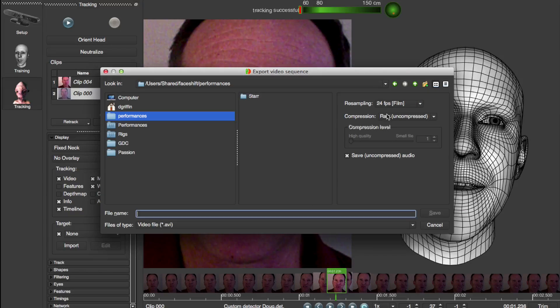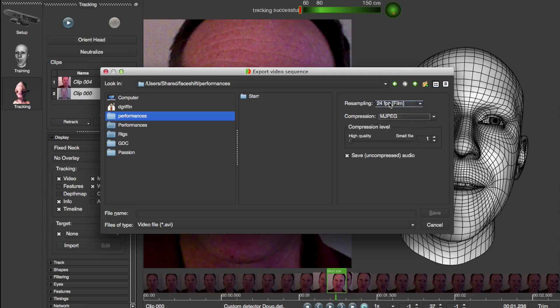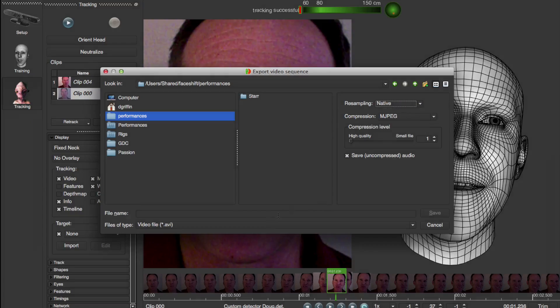Don't jump through hoops putting jpegs and audio together — now you can just export a video. Haven't purchased FaceShift yet? We now offer software and camera bundles. Get the best 3D depth sensor commercially available today right on our website.